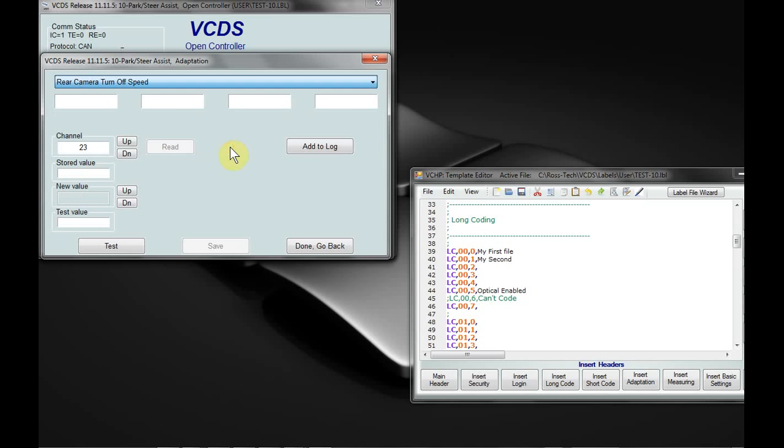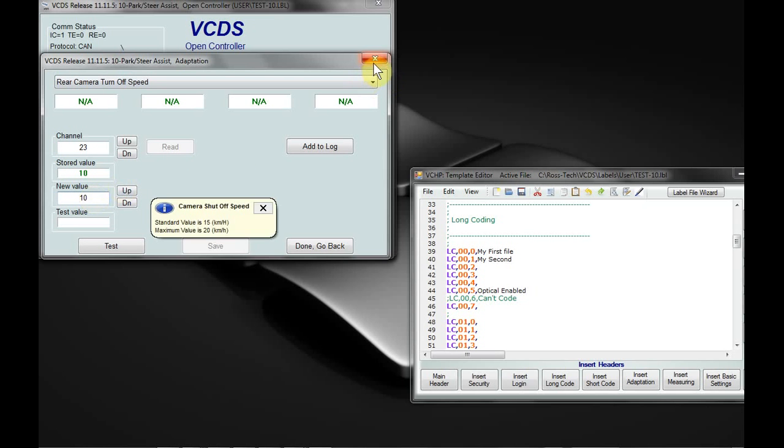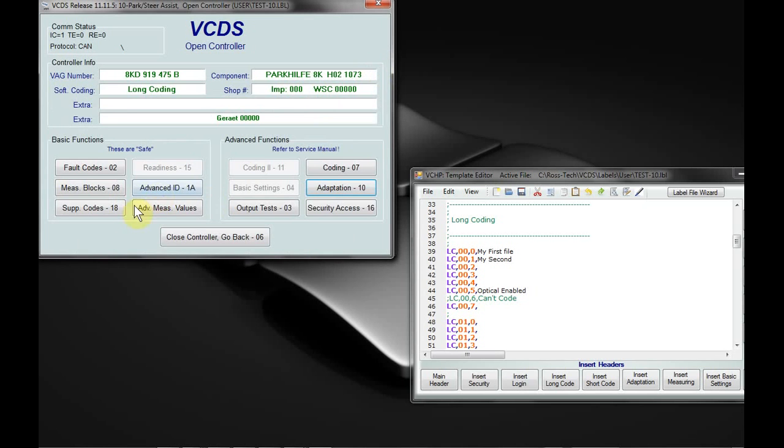As opposed to the VCDS one, which just has what the default is, I've actually got in what the maximum value is as well. So you're not driving yourself crazy. And once again, the measuring blocks.